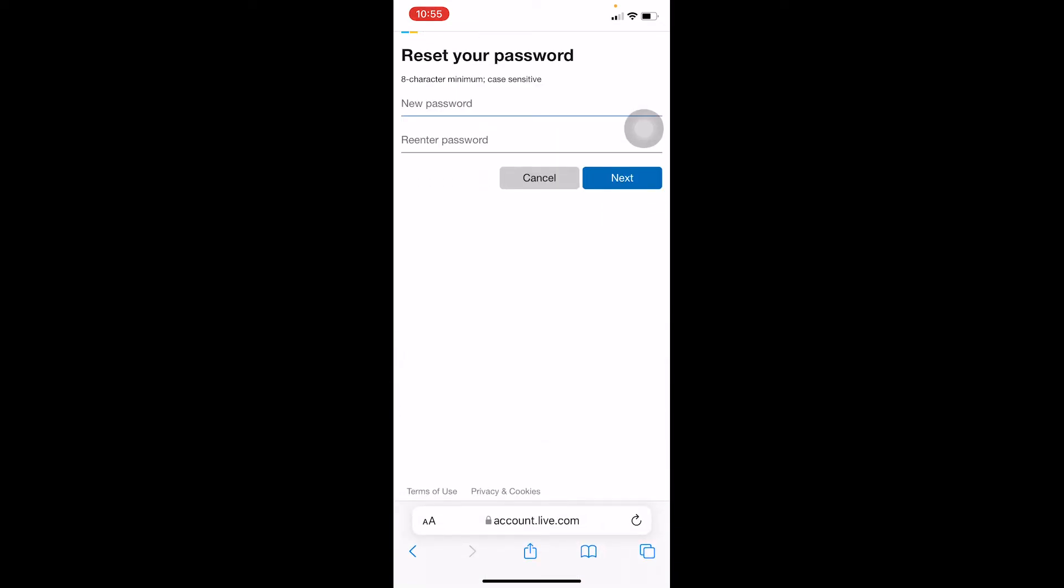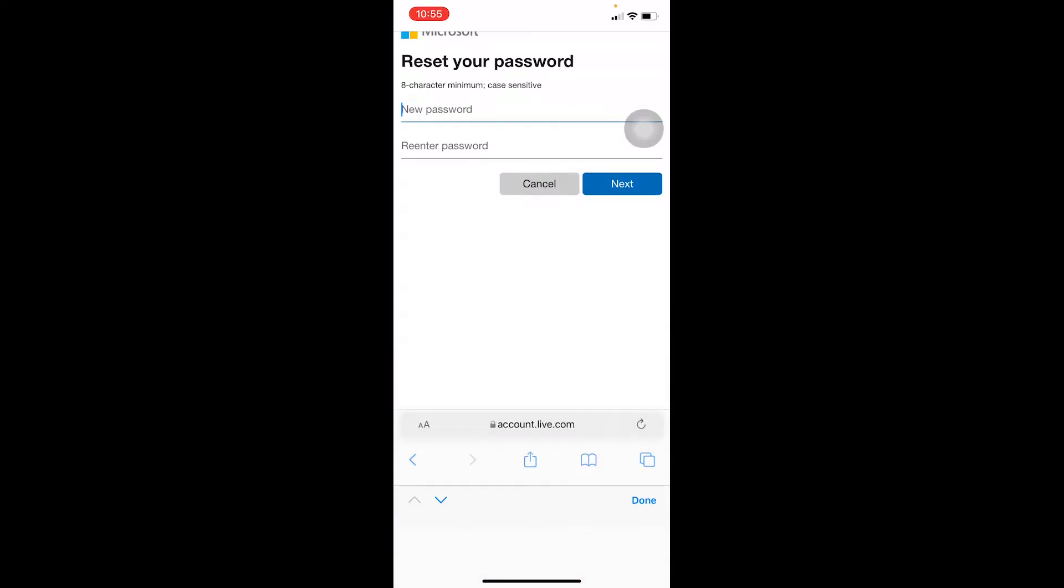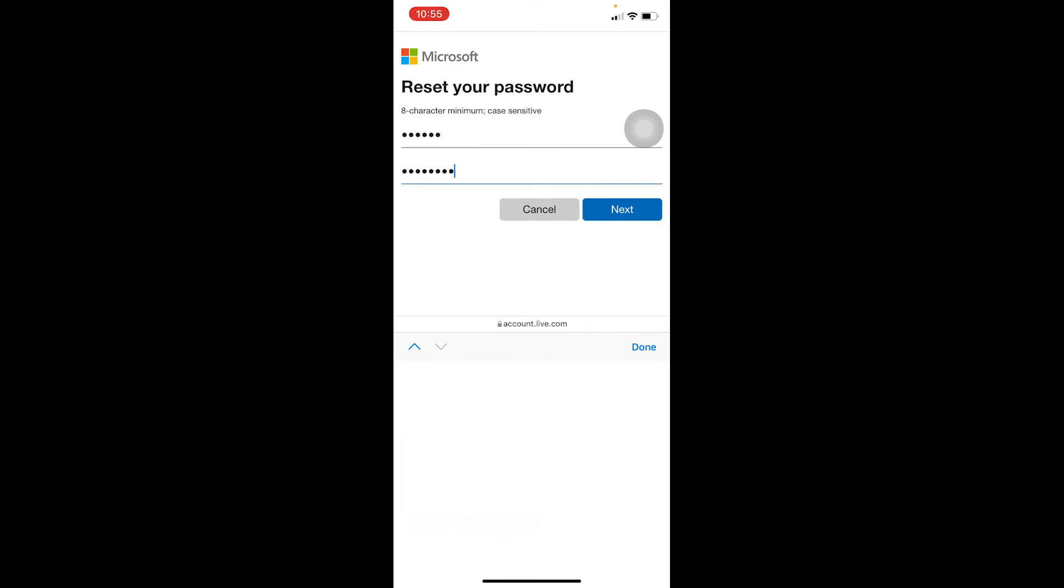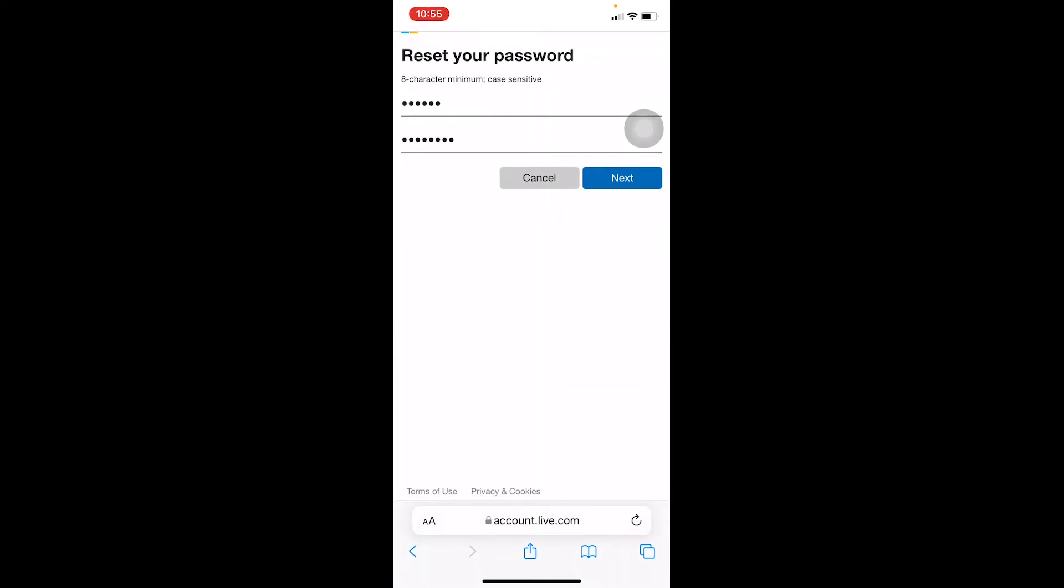And if the code is correct, on the next step I can enter a new password and enter a new password again, and click on Next. And my password of my Outlook account will be changed. Now when I want to log in into my Outlook account, I can enter the new password which I just entered and log in into my account.